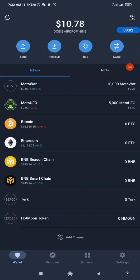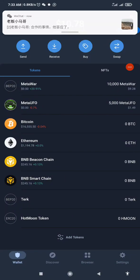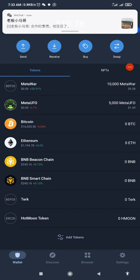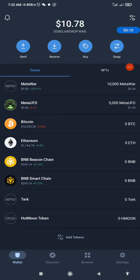Welcome back to my channel. In today's video I'm going to show you how to add T-Core to Trust Wallet and perform your testnet transaction instead of MetaMask that we have been using.